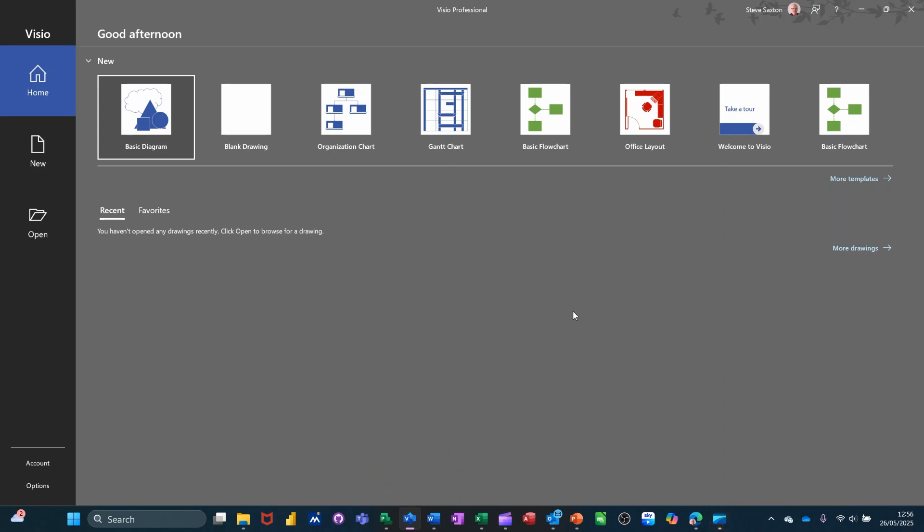Hi guys, welcome to this session in Microsoft Visio. In this module, I want to show you how you can define your own shape data and then use that data to generate reports into Excel.